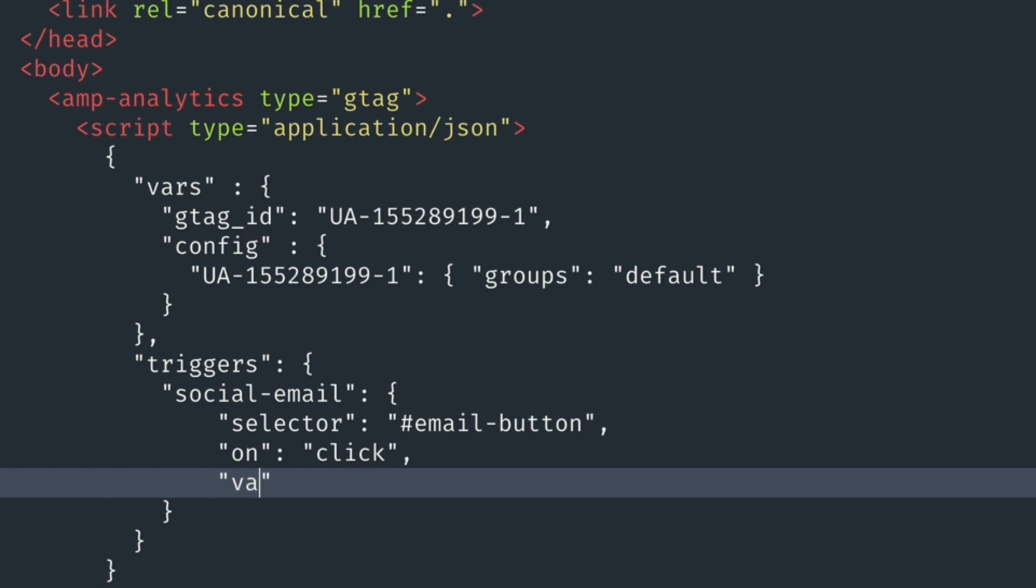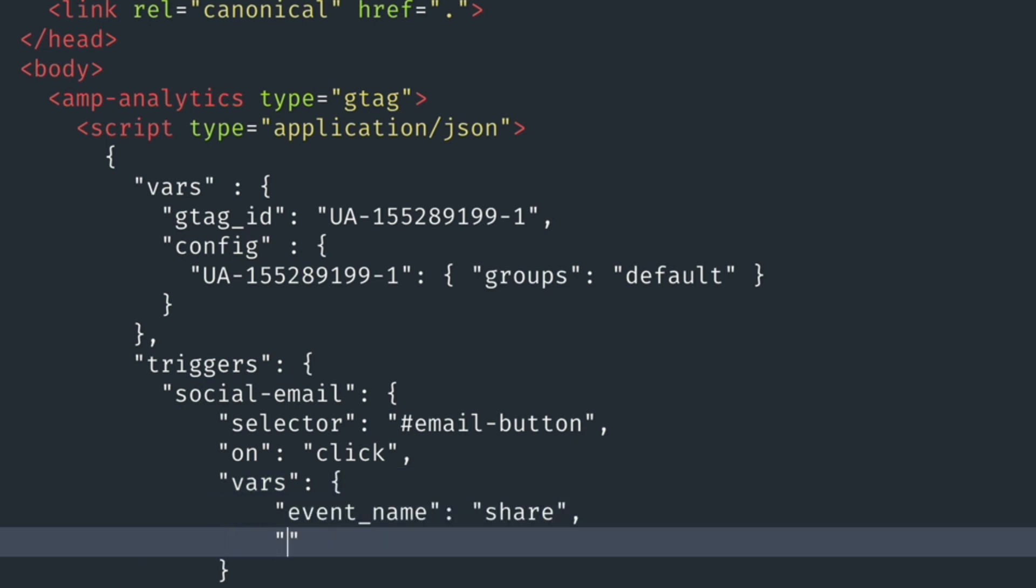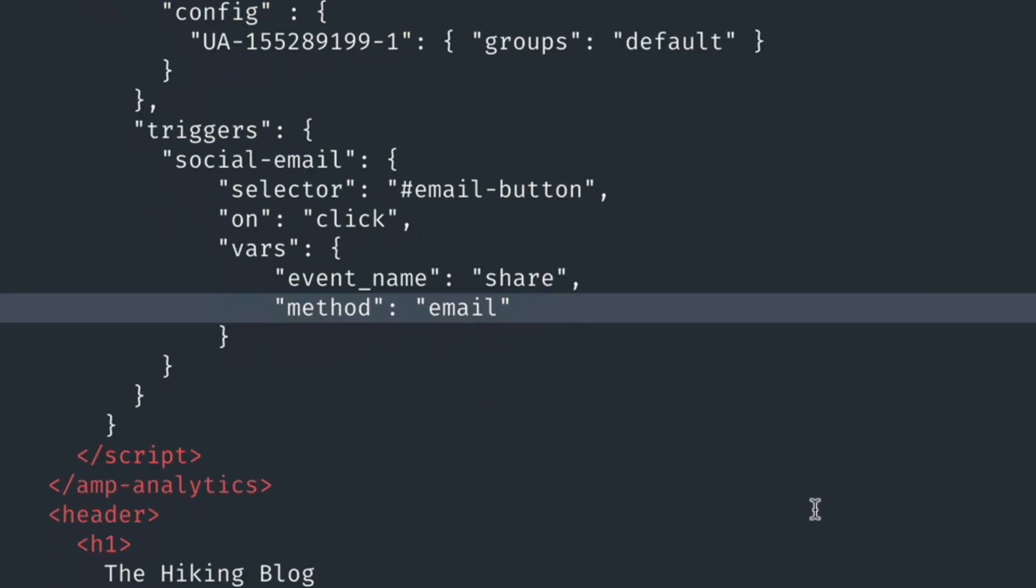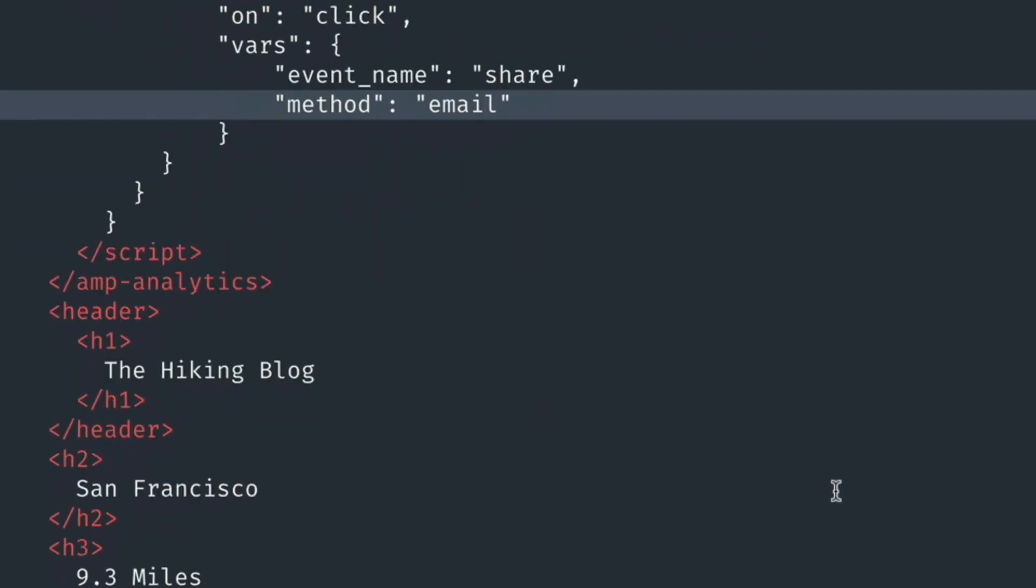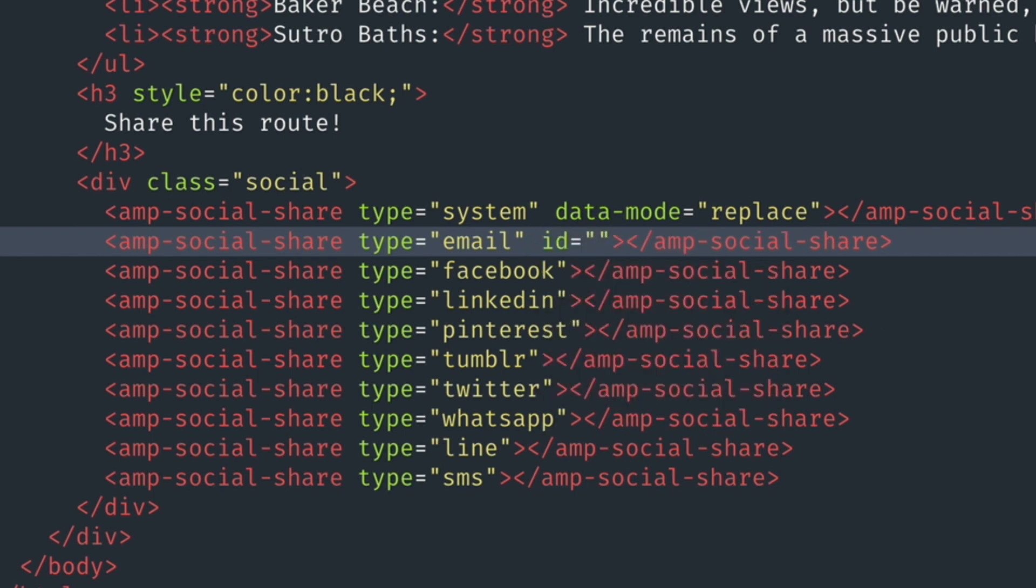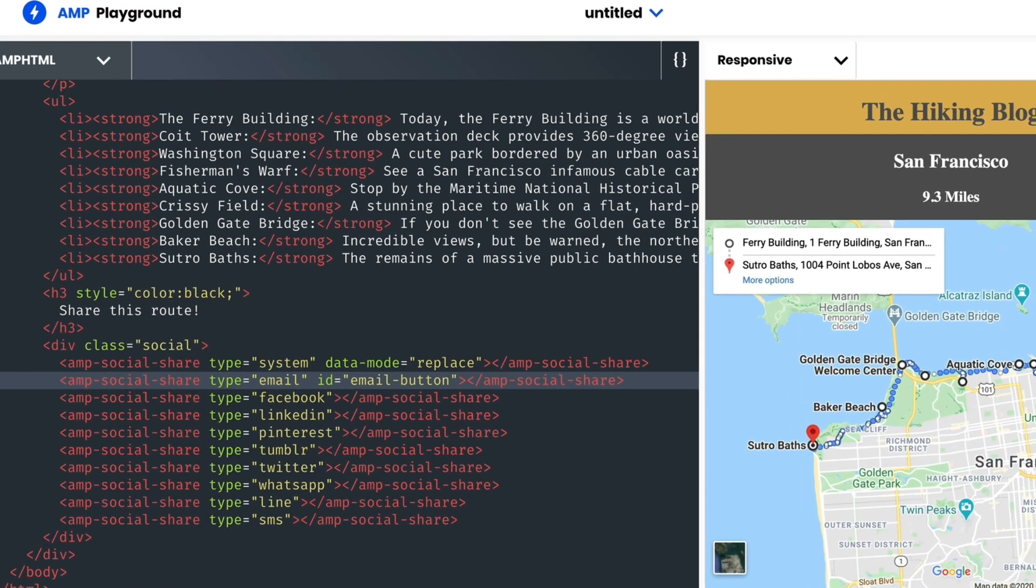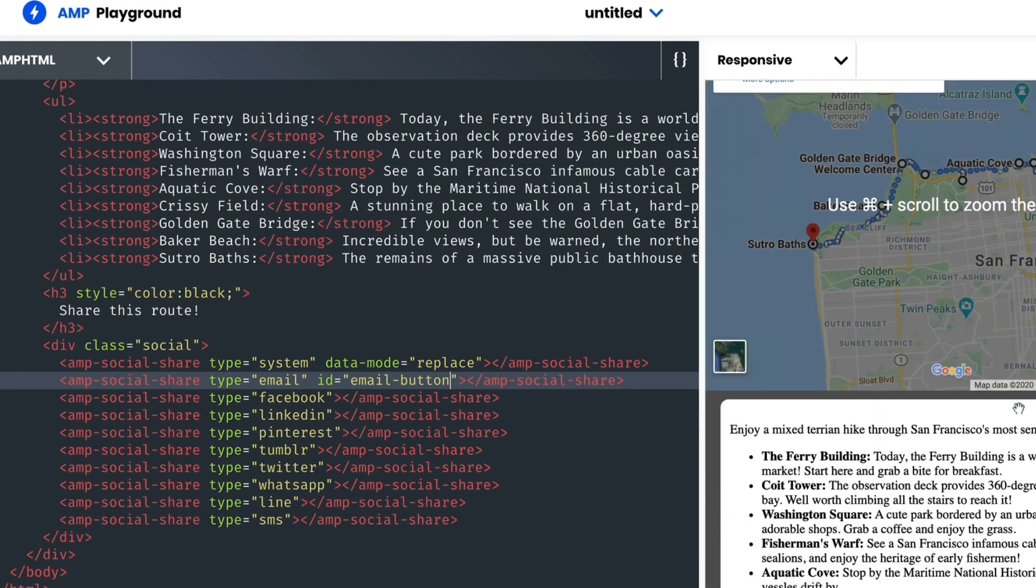The vars clarify how this specific trigger is recorded in my Google Analytics dashboard. The event name in this case is Share, and the method of sharing is Email. To sync it all up, I'll give my AMP Social Share Email button an ID of Email button, and that links it to the Analytics trigger.